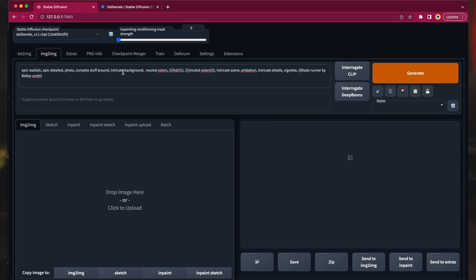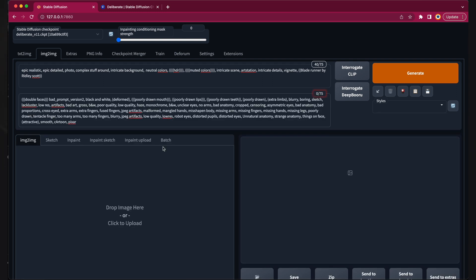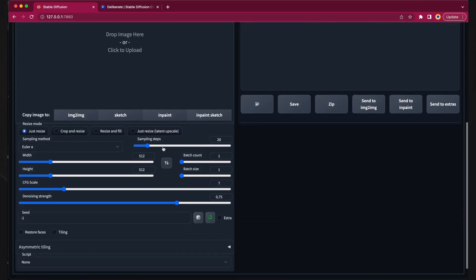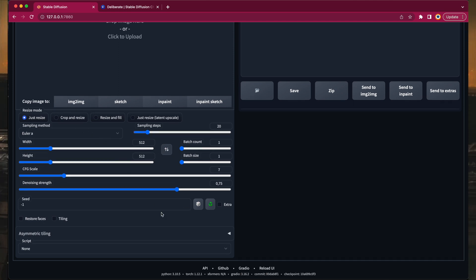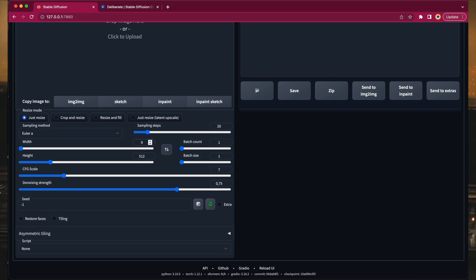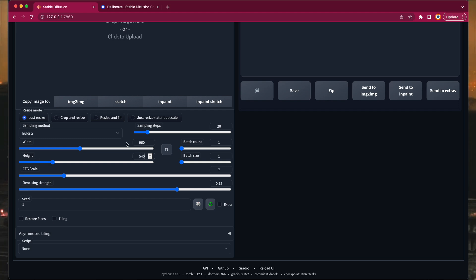Next you need to enter a positive and negative prompt to describe the mood of the whole movie. The actual content will come from our image sequence which we created before. Let's set the size of the movie to 960 by 540, which is about 1K. We will later upscale the movie to 4K.